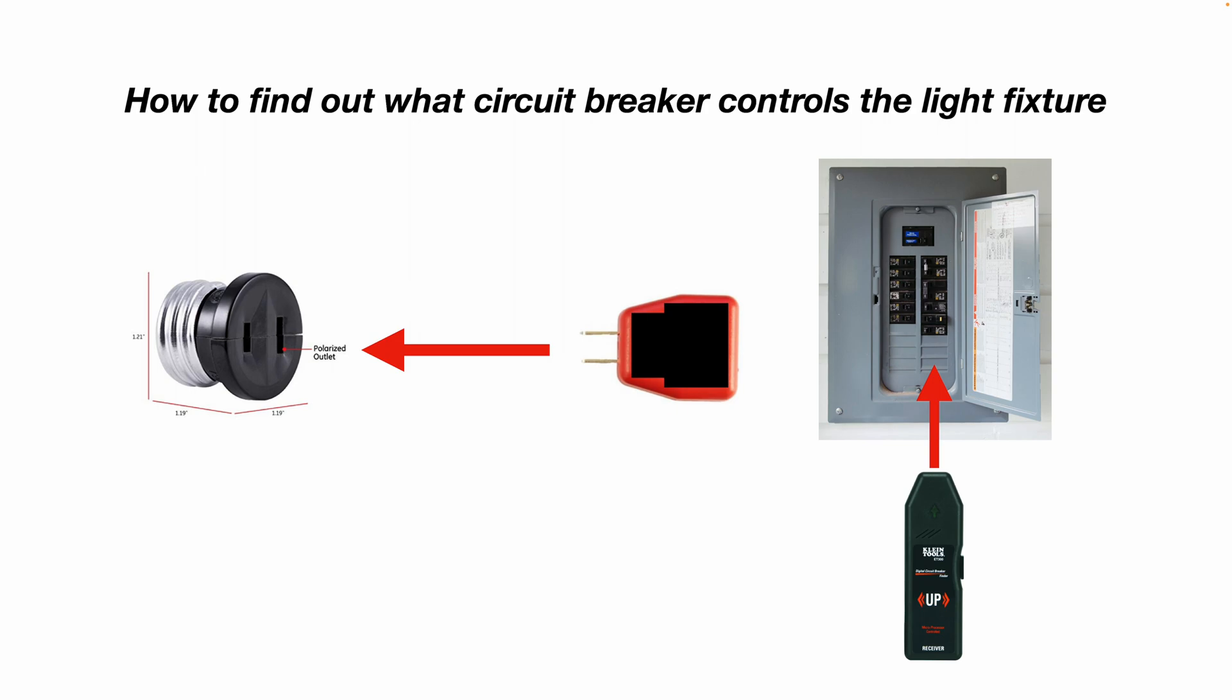And these circuit breaker finders, you can buy them at Home Depot, Lowe's, online, etc. They're not too expensive. It's a great little tool to have.